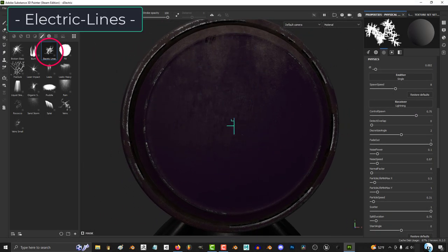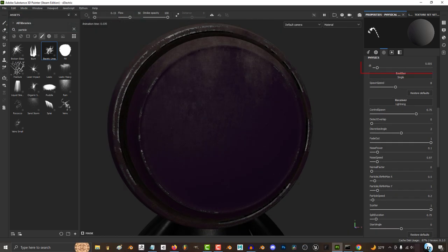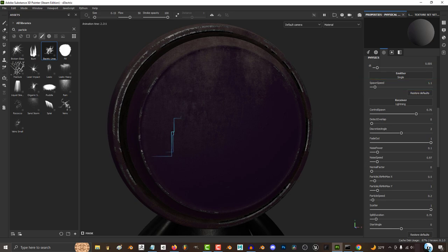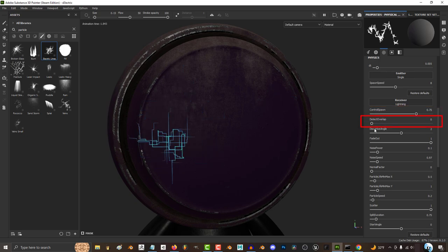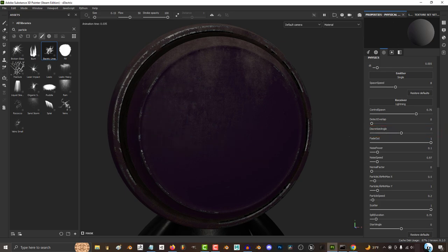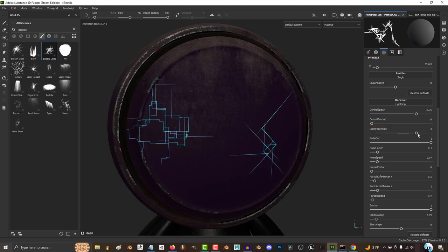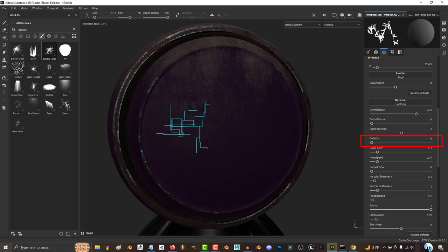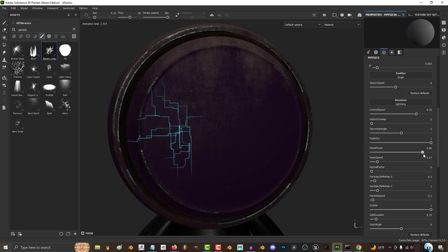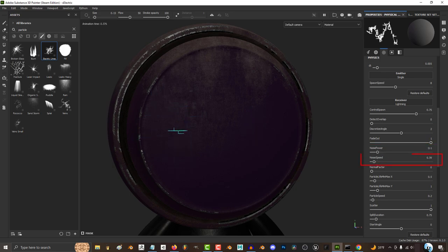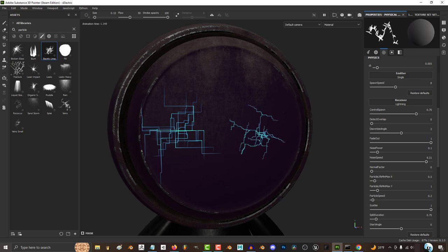Electric lines is awesome for creating sci-fi grid designs. DT just means smoothness — the higher the value, the more choppy the effect will be. The lower spawn speed, the bigger the delay between when you click and when the particle starts to grow. The more control spawn you have, the fewer lines get created. The higher detect overlap, the more lines will avoid crossing each other. Discretized angle controls the type of angles the lines can travel — there are four different modes to choose from. The more fade out you have, the more the ends of the lines will fizzle out. The more noise power you have, the more crazy and small the designs will get. The more noise speed you have, the more often the lines will change direction.